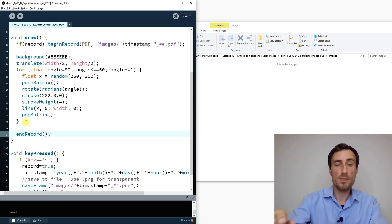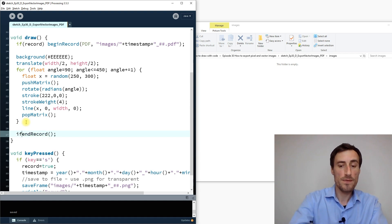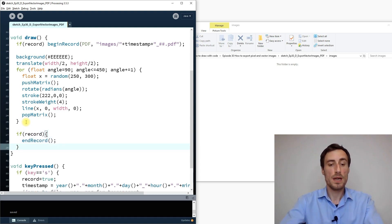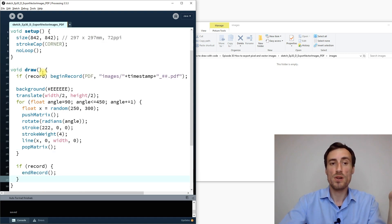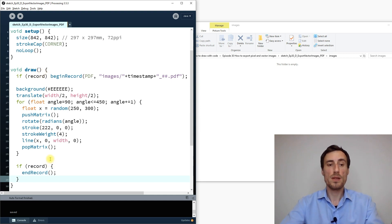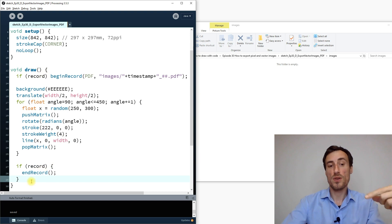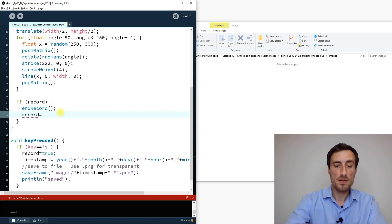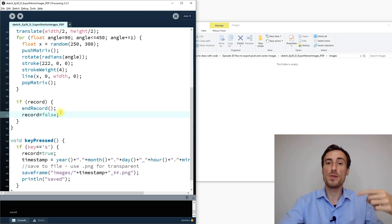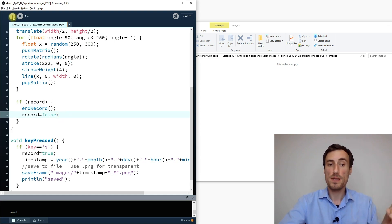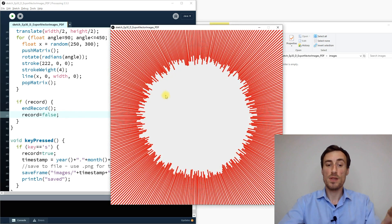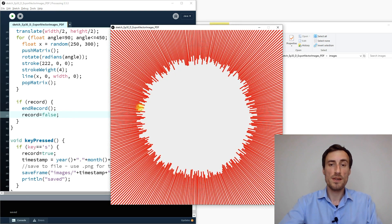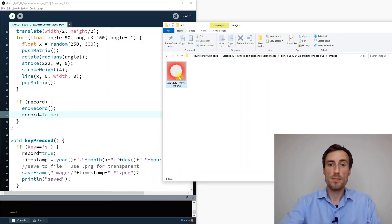We add endRecord, but it should only trigger when record is true — not all the time. Once recording finishes, we also set record back to false so the switch turns off and it doesn't keep recording continuously. Let's run it again and see if it works now.